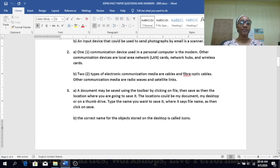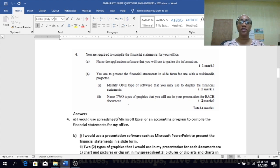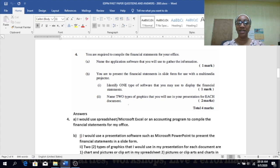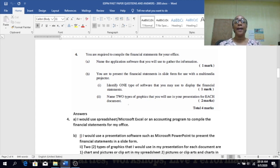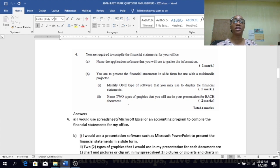Number four — you are required to compile the financial statements for your office. Name the application software you will use to gather the information. The answer is spreadsheet, or Microsoft Excel.